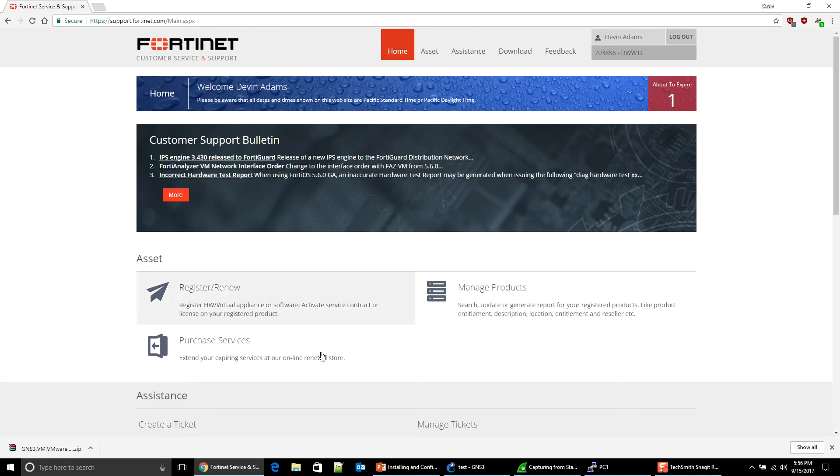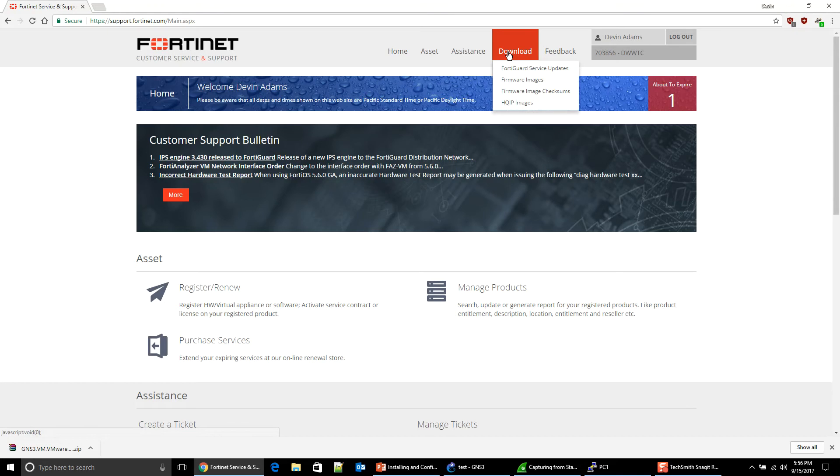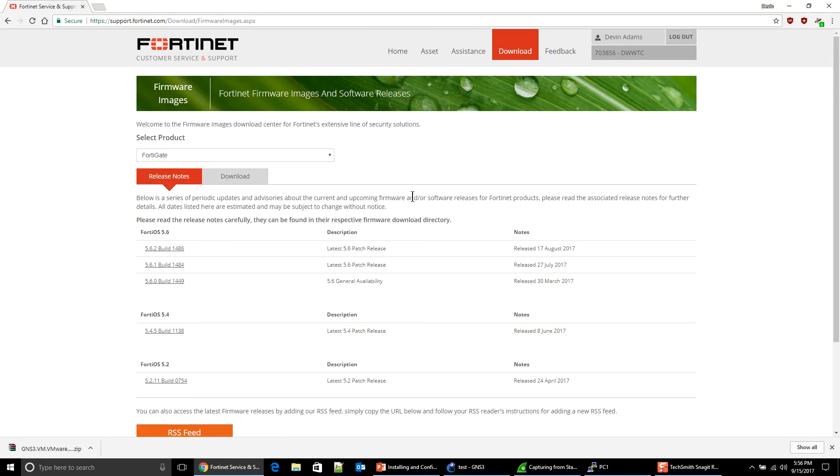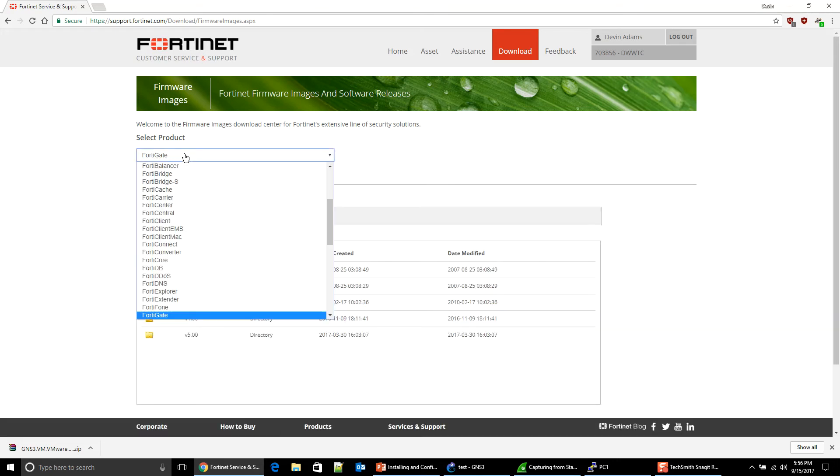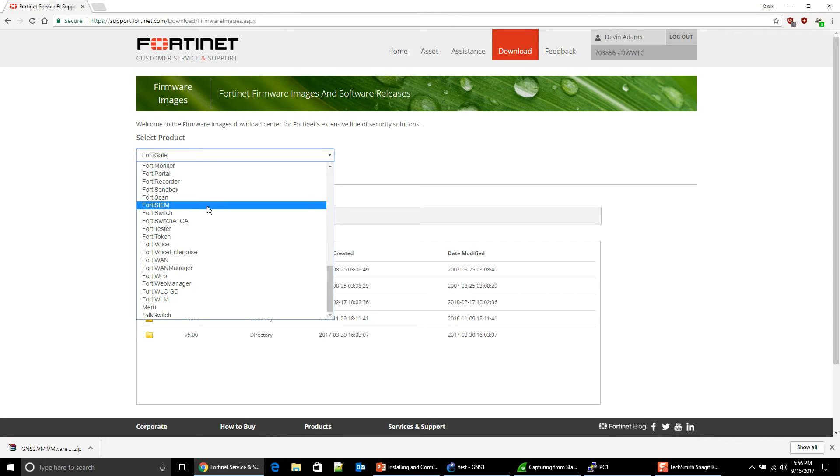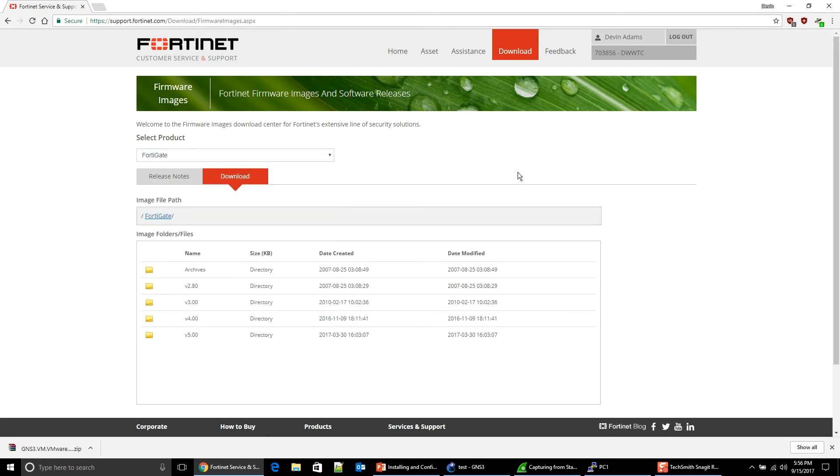We're going to come up here. Welcome, Devin Adams, to where it says download and we're going to get the firmware images. We're going to go to download. And if you notice, FortiGate is selected, but they have a lot of Forti products. Try them out. I really do encourage you to do that.